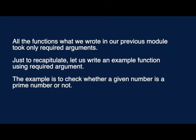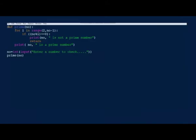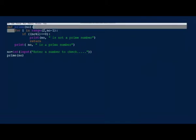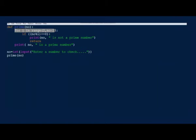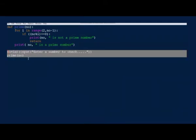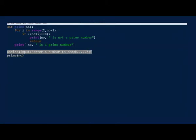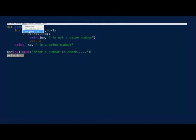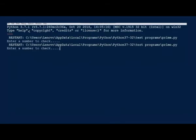This example is to check whether a given number is a prime number or not. It is mandatory to pass these arguments. In the example shown, we pass the number to be checked as an argument. The argument is received in the formal argument NO. Following the def line, we have the logic for checking whether the given number is prime or not. In the main, we just invoke the function by passing the number to be checked.